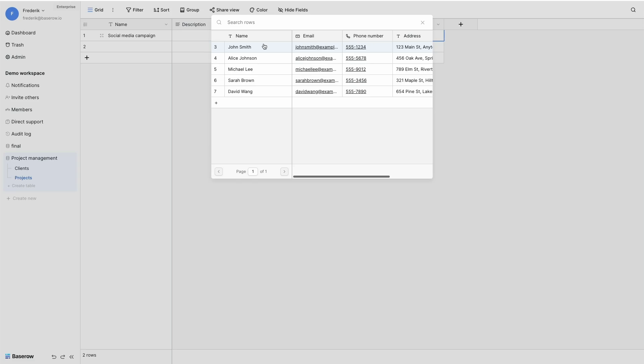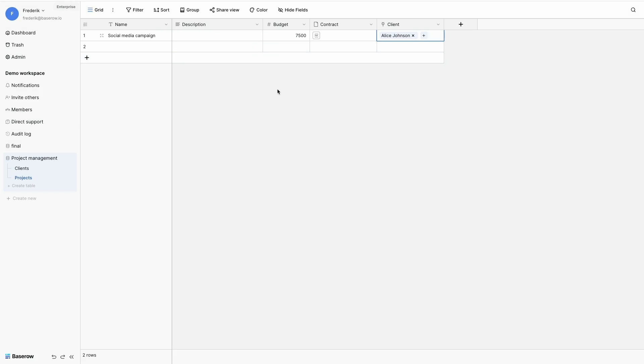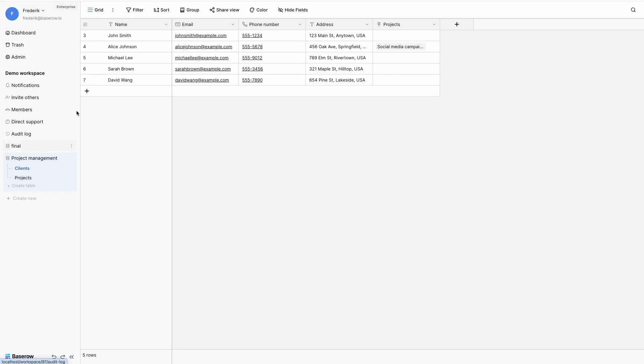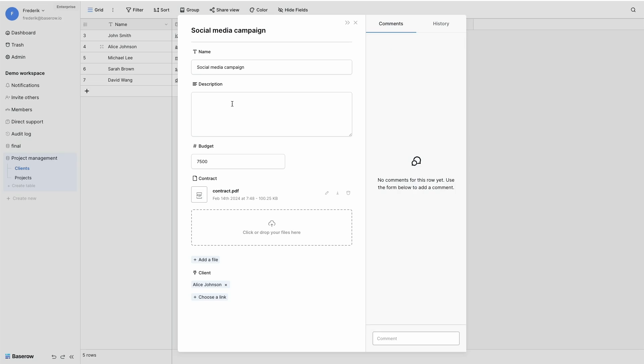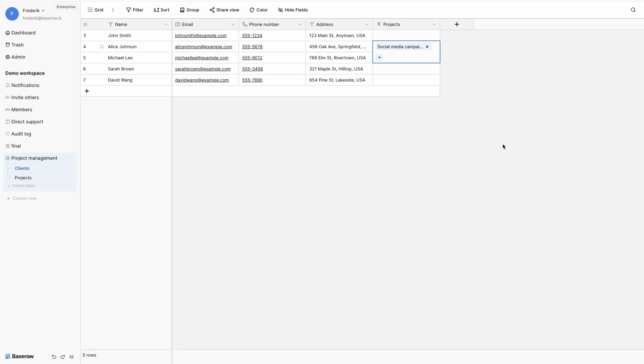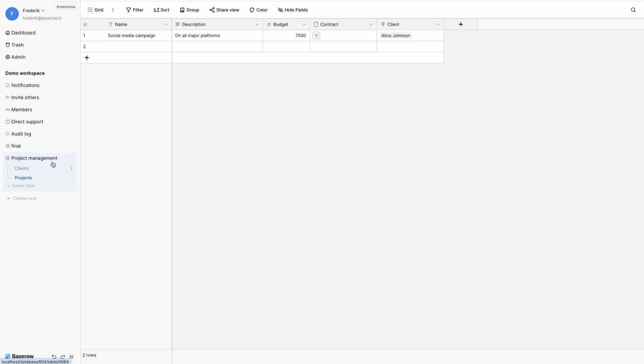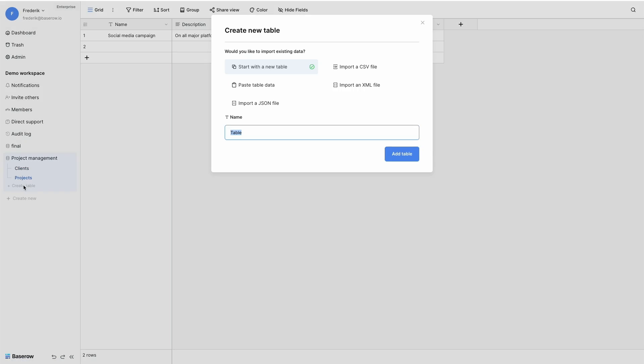I select a client, Alice for example. And if I check the clients table, I notice that the project is linked to her. And it's actually linked. So if I change the description of the project, for example, on all major platforms, and I check the projects table, I see that my project is changed.